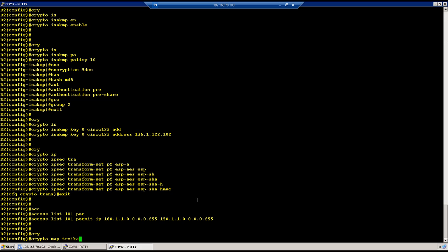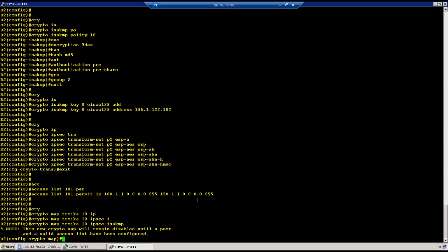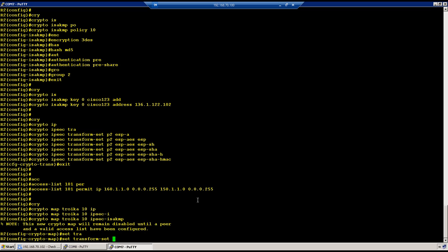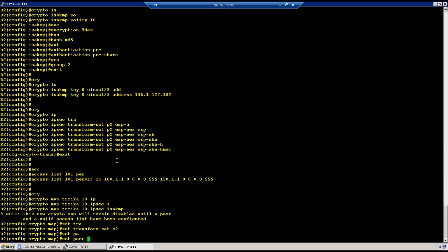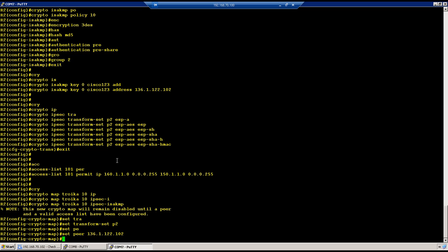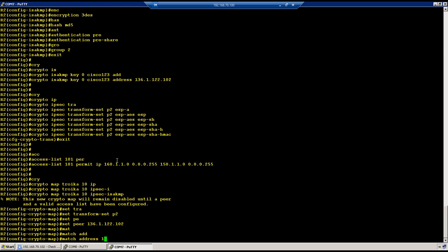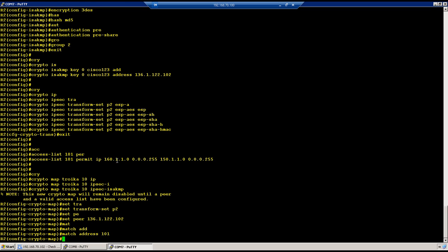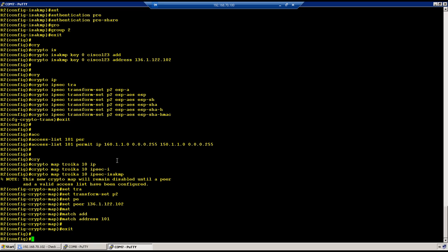One last step, create a crypto map with the name for example Troika, specify a sequence number to this crypto map and the type is ipsec-isakmp. So set transform-set, use the crypto map set P2 which we created. Then set peer which is 136.1.122.102 which is Checkpoint Firewall. And then match address which is 101.